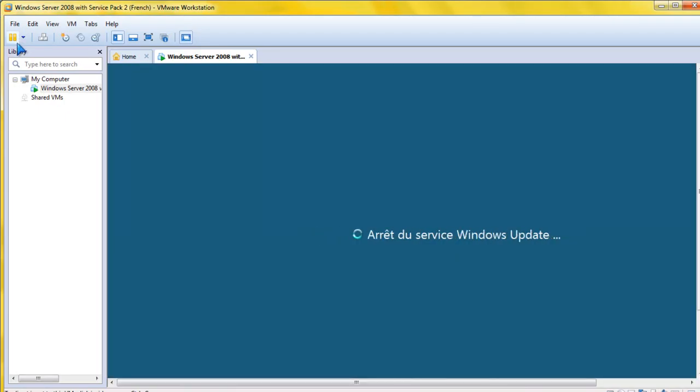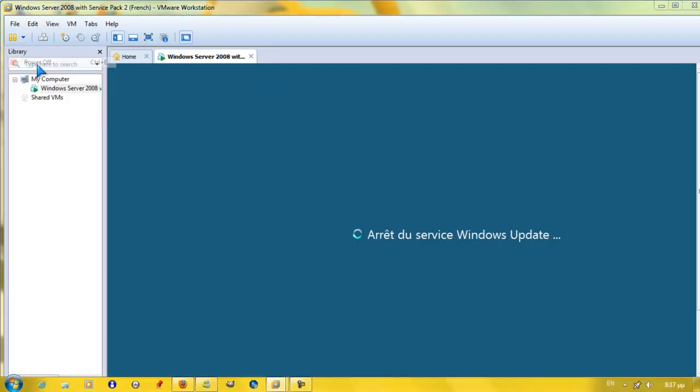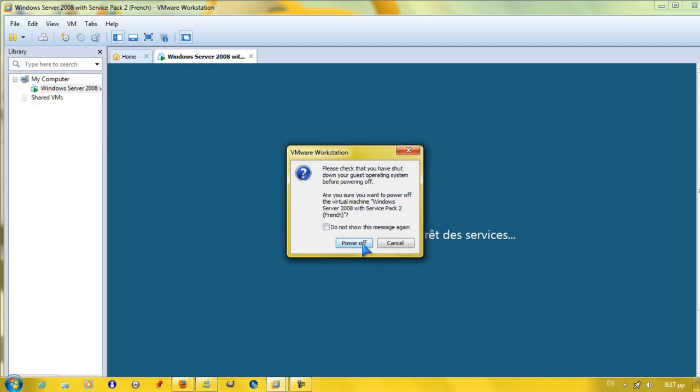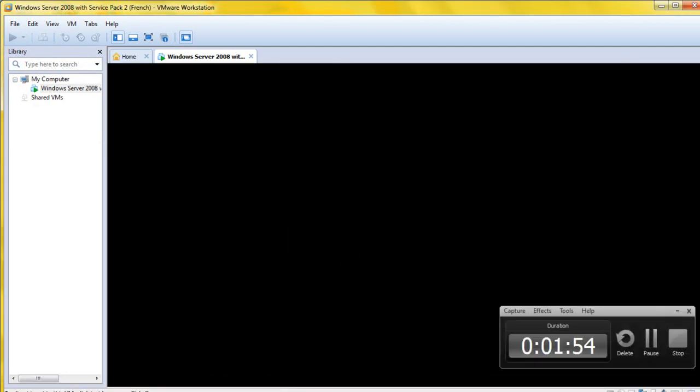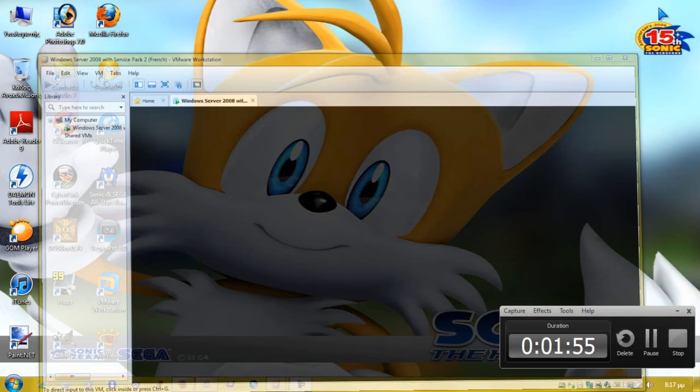Here I come, rougher than the rest of them, the best of them, tougher than leather. You can call me Knuckles, unlike Sonic, I don't chuckle. I got you.